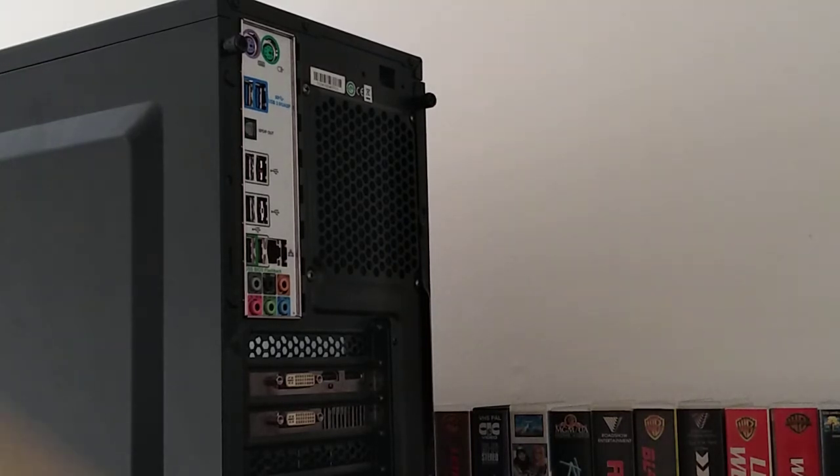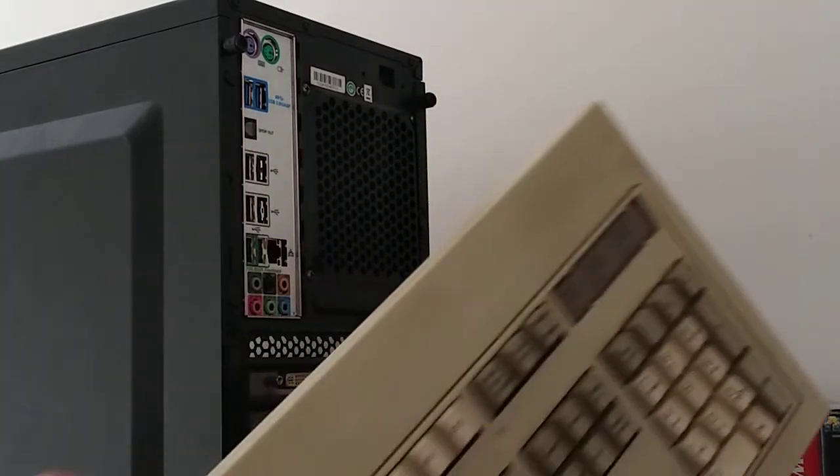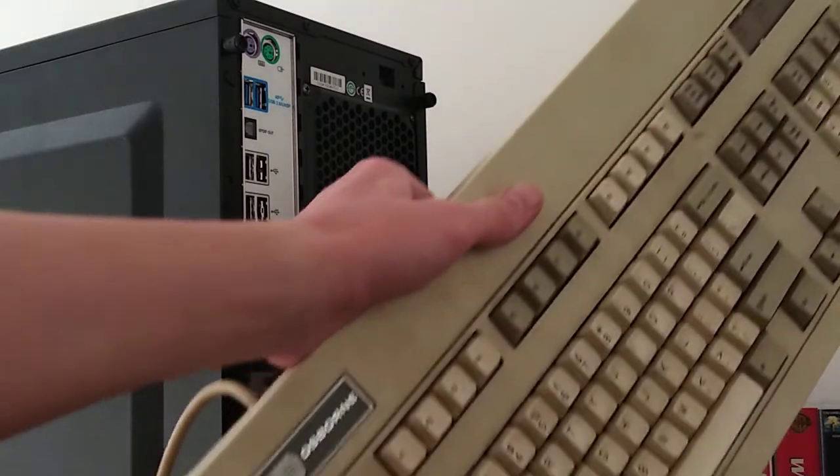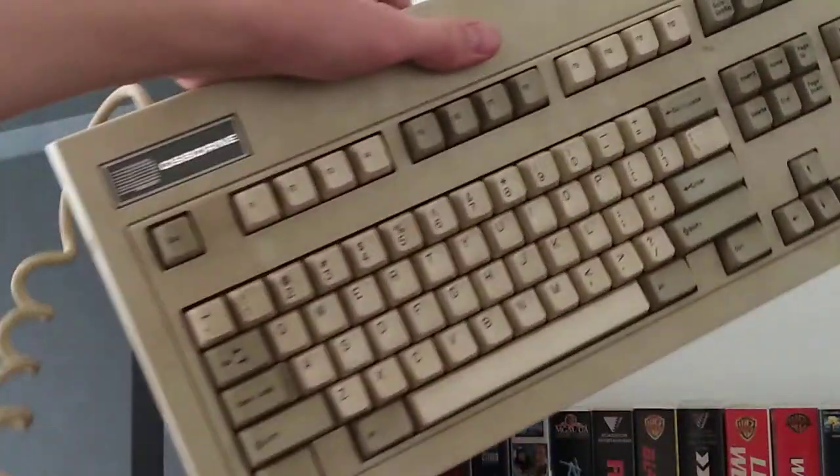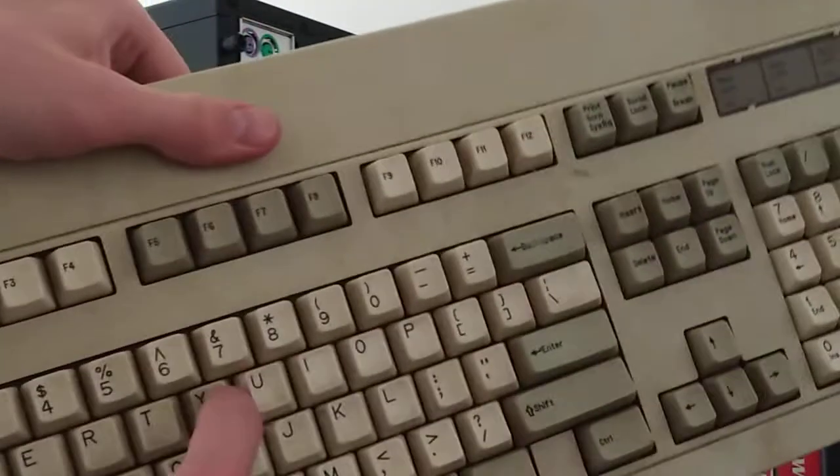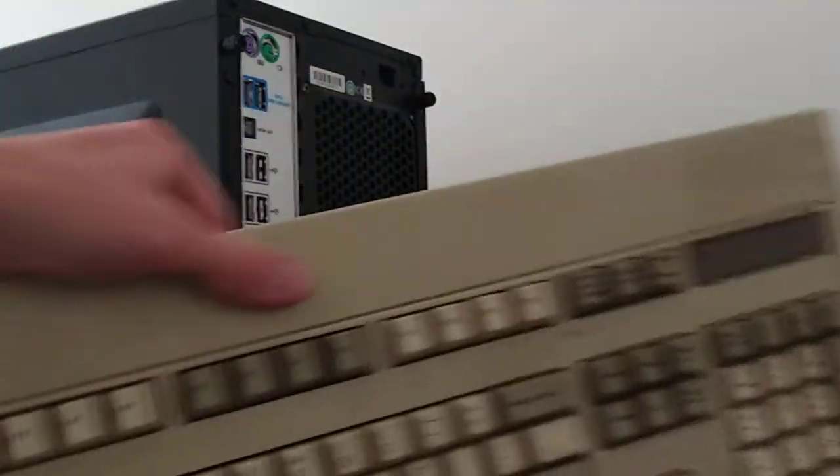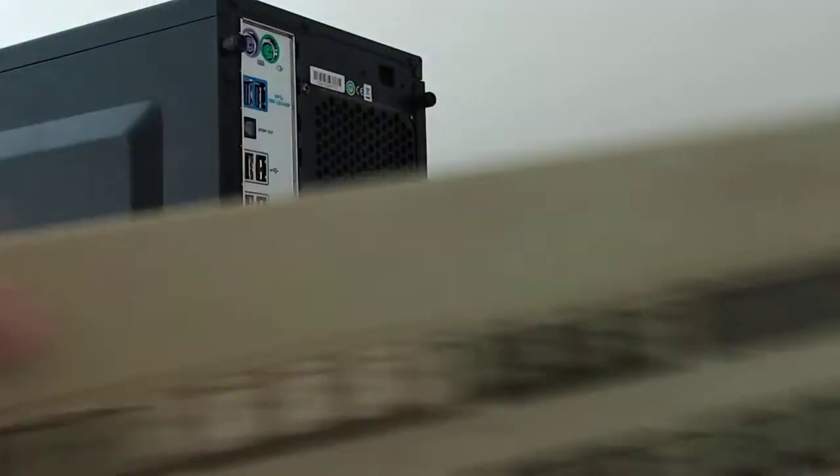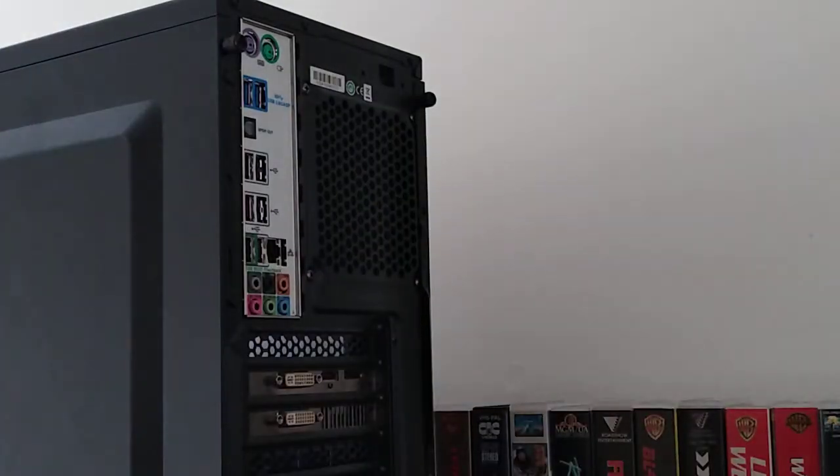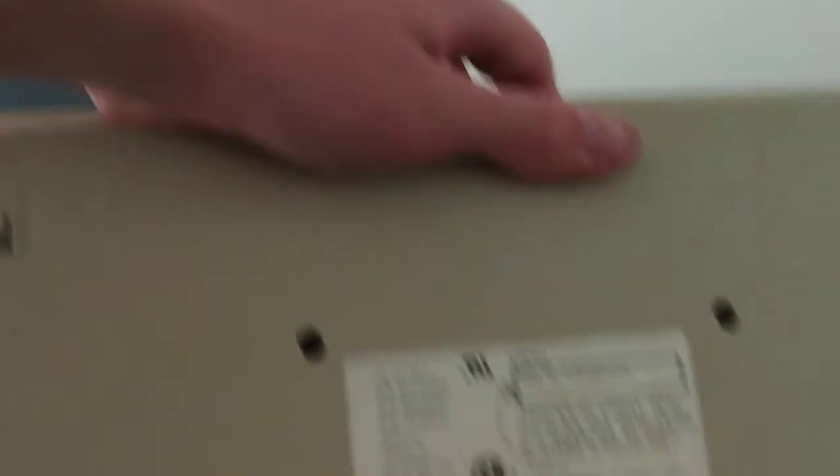So let me just grab that Osborne keyboard. Here is that nice Osborne keyboard, very nice clicky feel. See it has Osborne right there. I was wrong, it was made in Taiwan but better than Thailand.